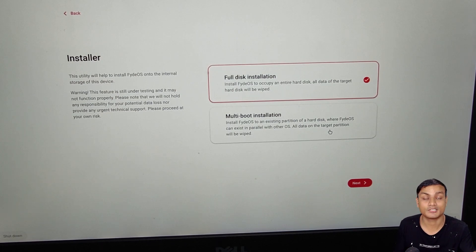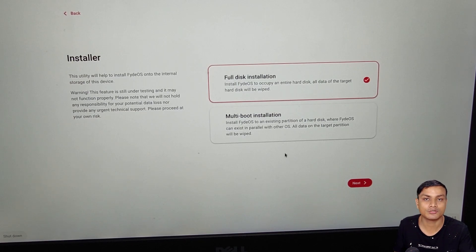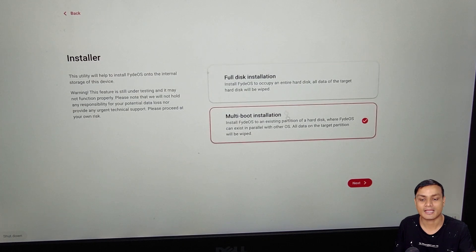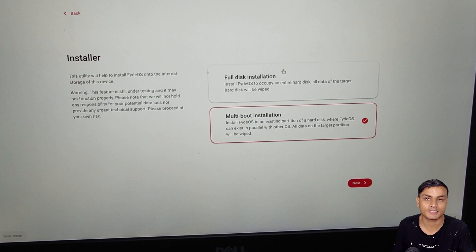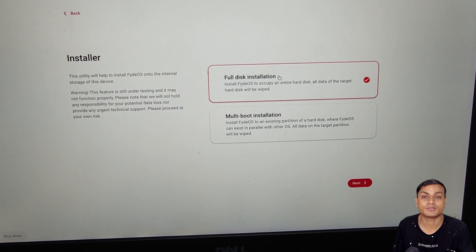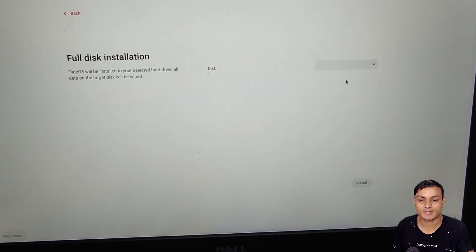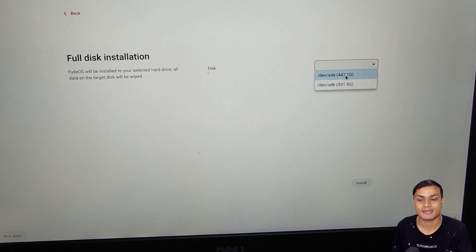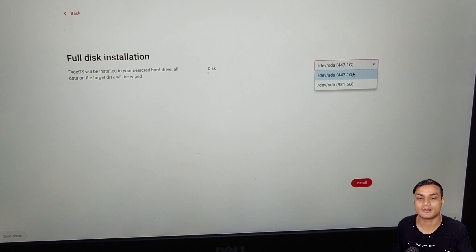You have two options: full disk installation, which formats your disk and installs FydeOS, or multi-boot dual boot — for example dual booting with Windows 10, 8, or 7. I'll do a separate video for dual boot. If you just want to use Chrome OS, select the first option — full disk installation — and click next.